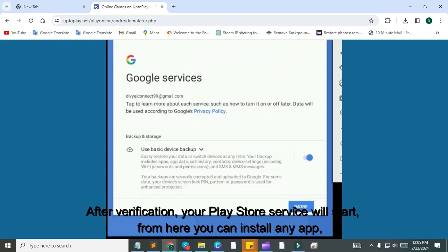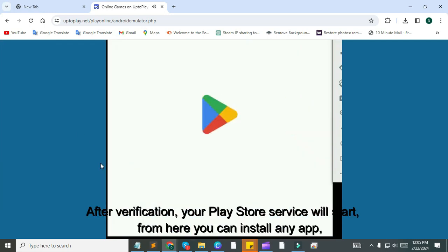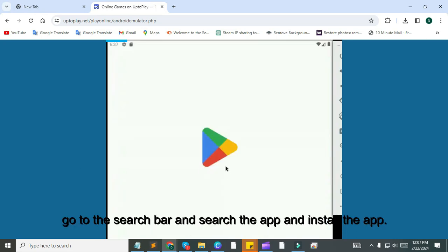After verification, your Play Store service will start. From here you can install any app. Go to the search bar and search the app and install the app.